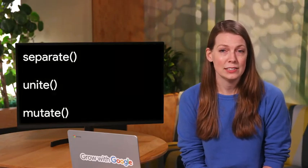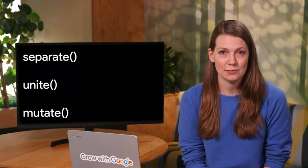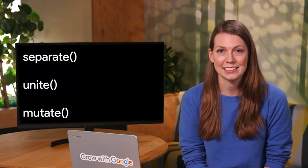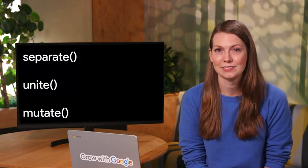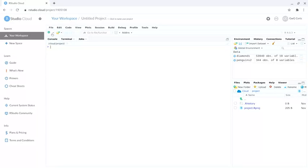Coming up, we'll use the separate, unite, and mutate functions to transform our data in R. Luckily, the packages already downloaded into our library have some tools we can use to do just that. Let's open RStudio Cloud and check them out.